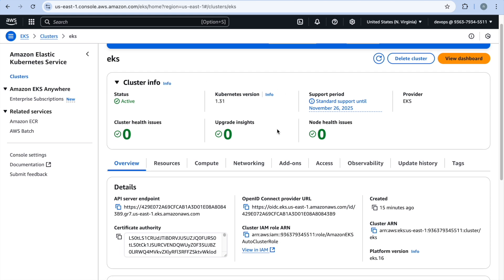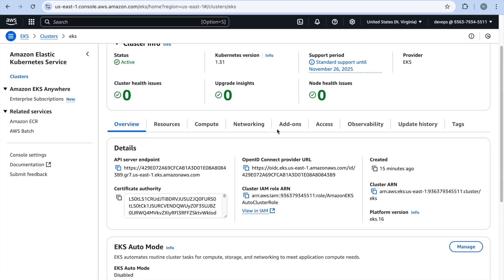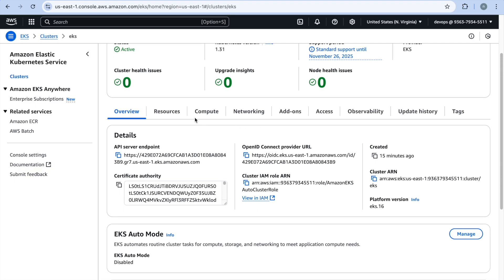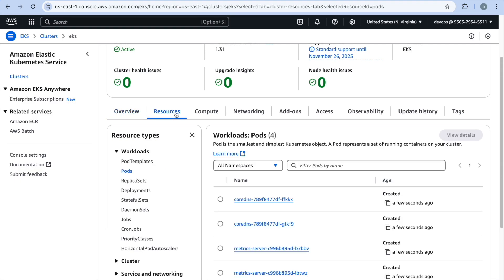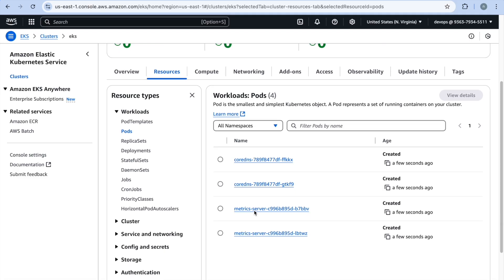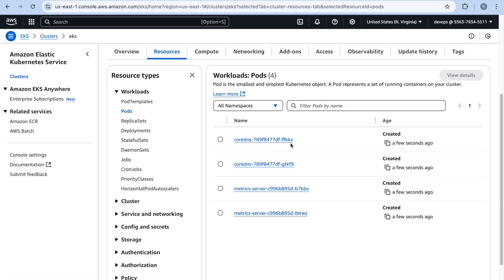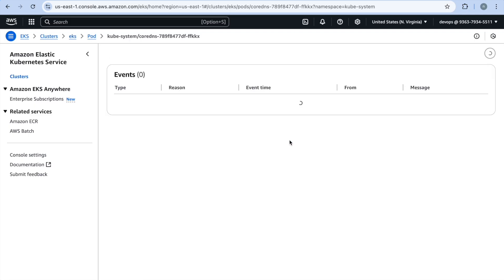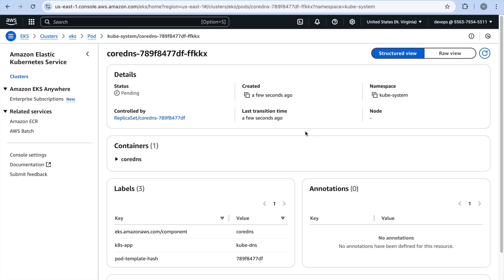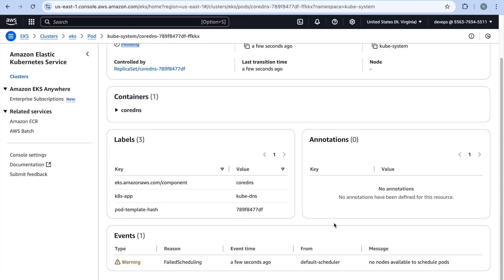And here you can see if I go to the resources option, because we have installed a lot of add-ons here, you will see that all the pods are getting created here. But if I click on this they will be in the pending state and they must be waiting because there are no nodes available to schedule the pods.